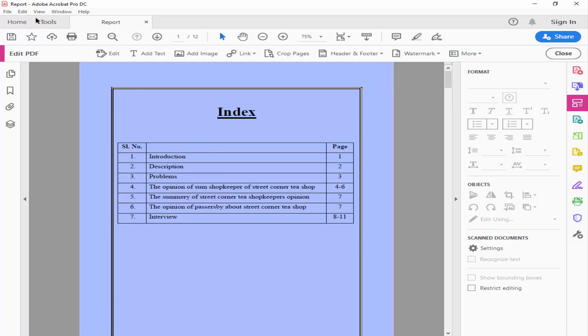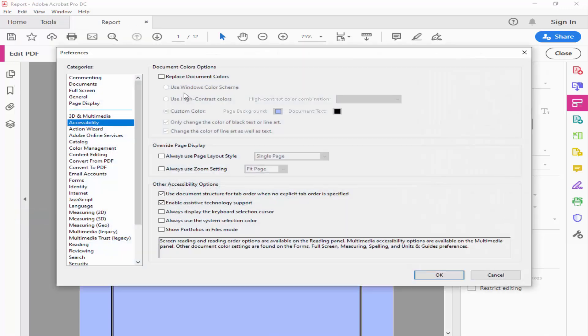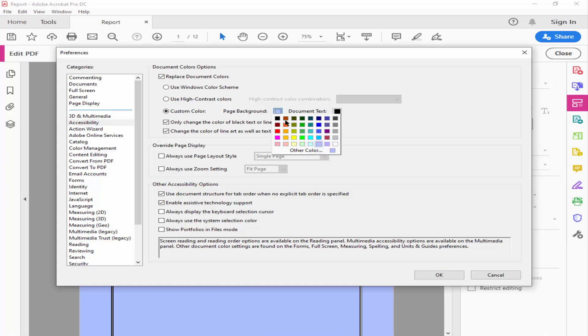Another way: go to the Edit menu, then Preferences, then Accessibility, then Replace Document Color — check mark it and choose the color.